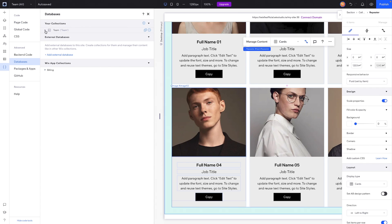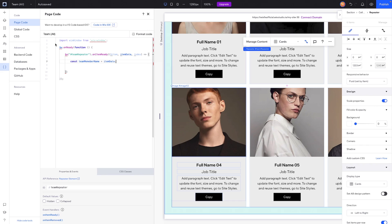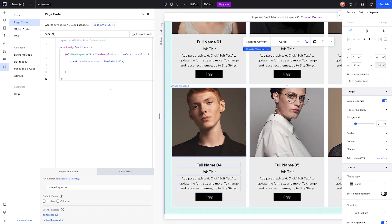Lastly we need the field ID of the data we want to grab. Come over to Databases, open the Team dataset, and look at the Name field — you'll see its field ID is called 'title'. Copy that field ID and go back to the page code and put 'title' there. So now anytime we reference teamMemberName it references the item's name.